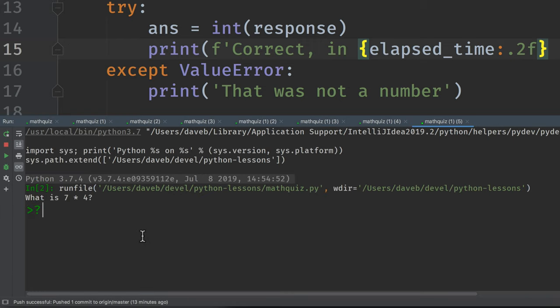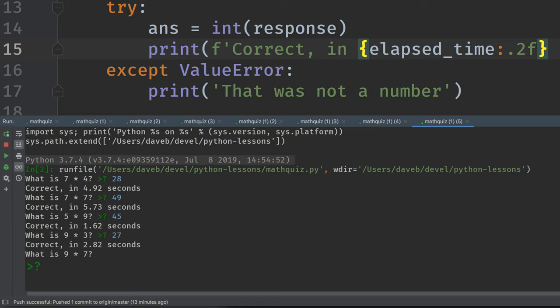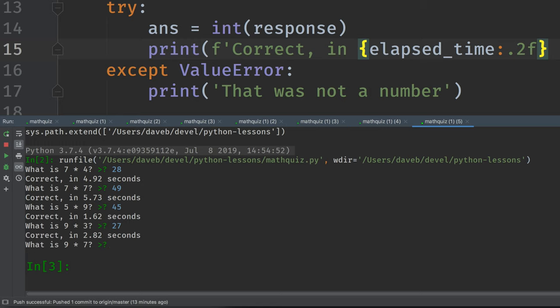Okay. 28. 28. Correct in 4.92 seconds. Good. 7 times 7, 49. I'll try to do one fast. 45. 18. 27. Then I'll make it stop.